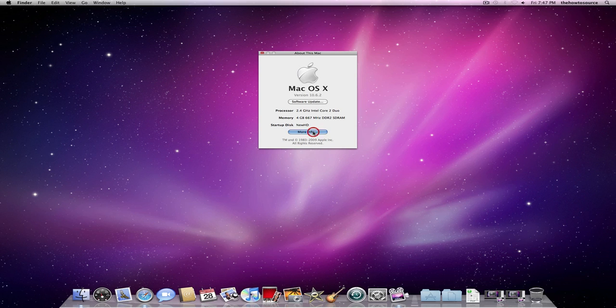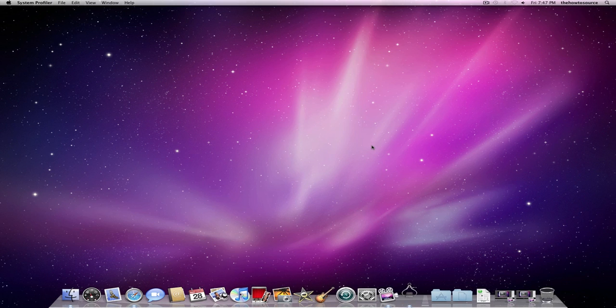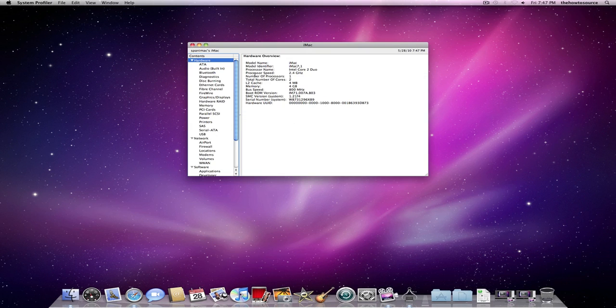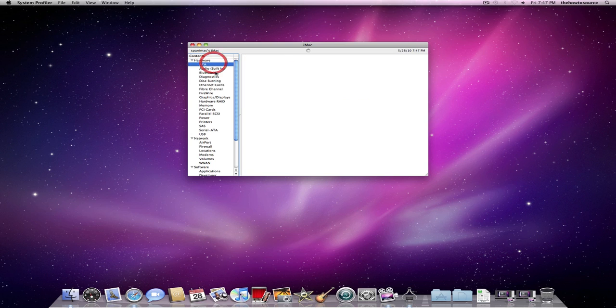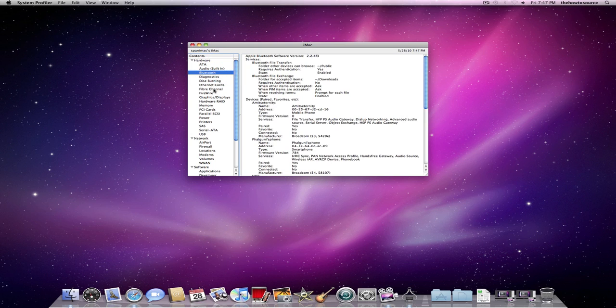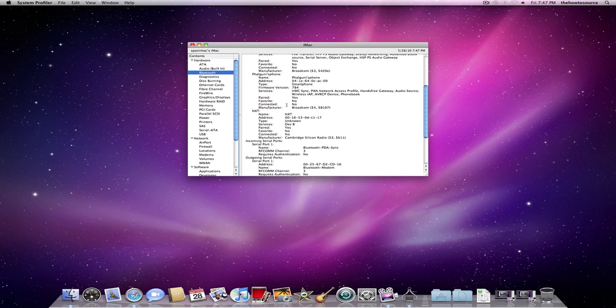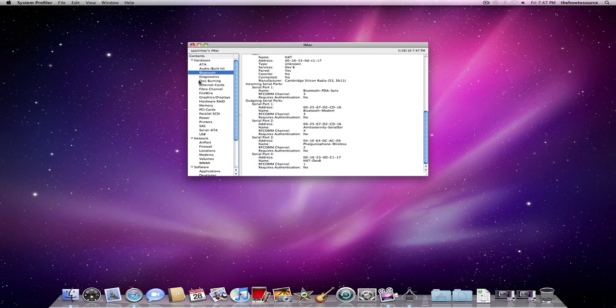More info launches you into System Profiler, which tells you even more detailed information about all the items in your computer.